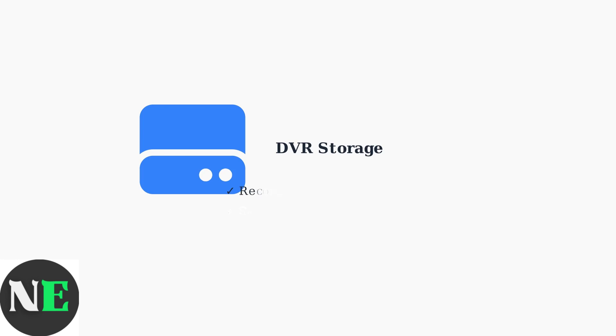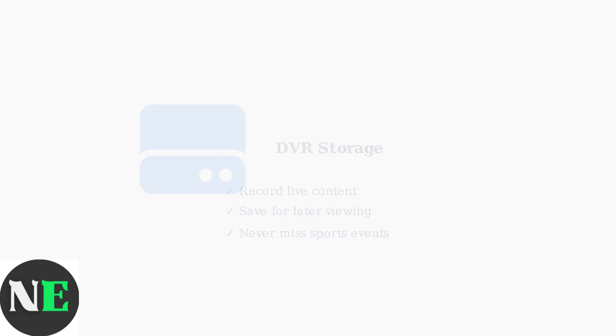The DVR storage feature allows you to save content for later viewing. This is particularly useful for recording sports events or shows that you might miss during their live broadcast.